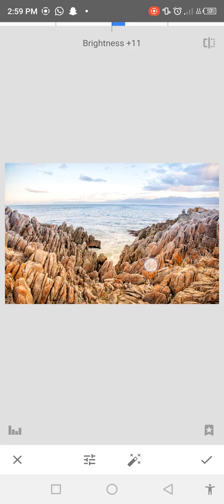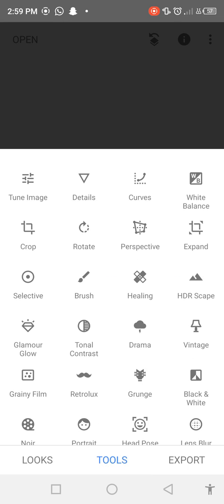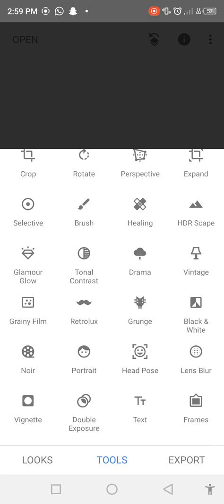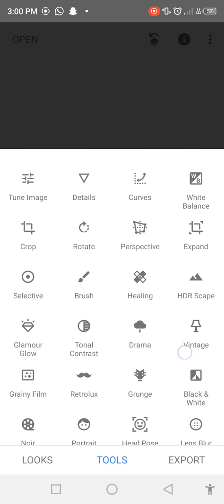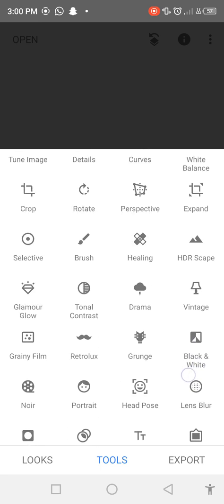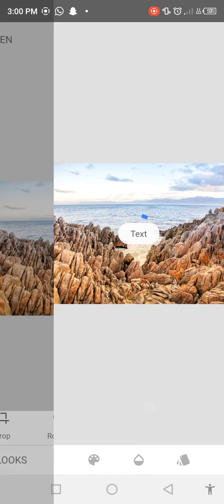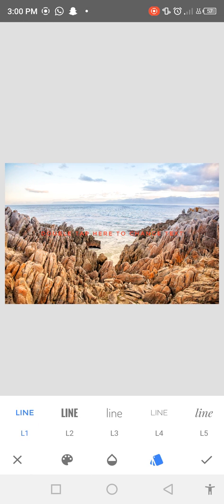So you can select according to your requirement and click on the check mark. So again click on Tools, you can see there is a lot of options which you can apply on your photo. So let's try another, we can apply the text. So here is the text.